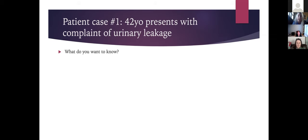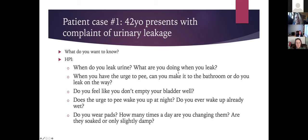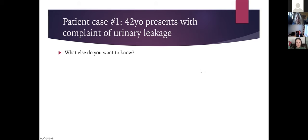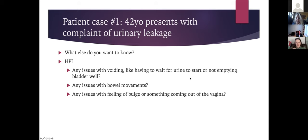Also ask about bleeding, pelvic pain, burning when she pees, and any history of UTIs. The main things are: when are you leaking, what are you doing when you leak — coughing, laughing, sneezing — when you have the urge can you make it, do you feel like you're not emptying well, are you waking up at night to pee, are you already waking up wet, any issues with starting urination or emptying, bowel movements, and bulge symptoms.